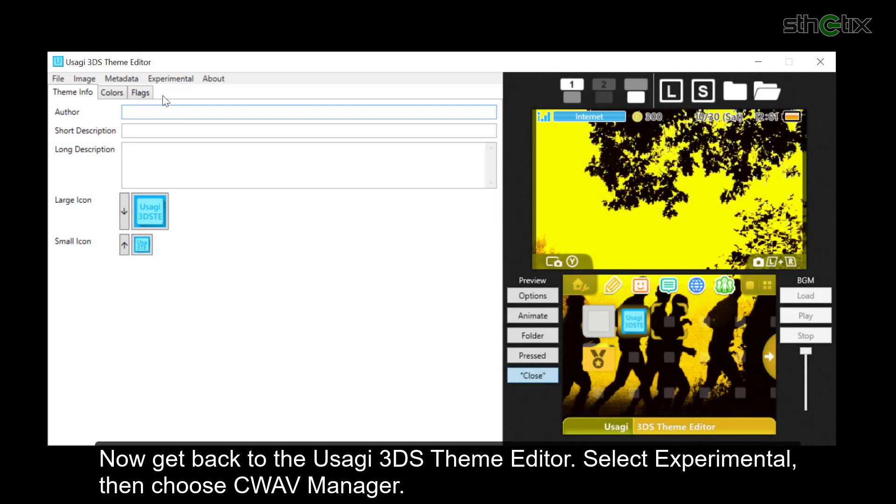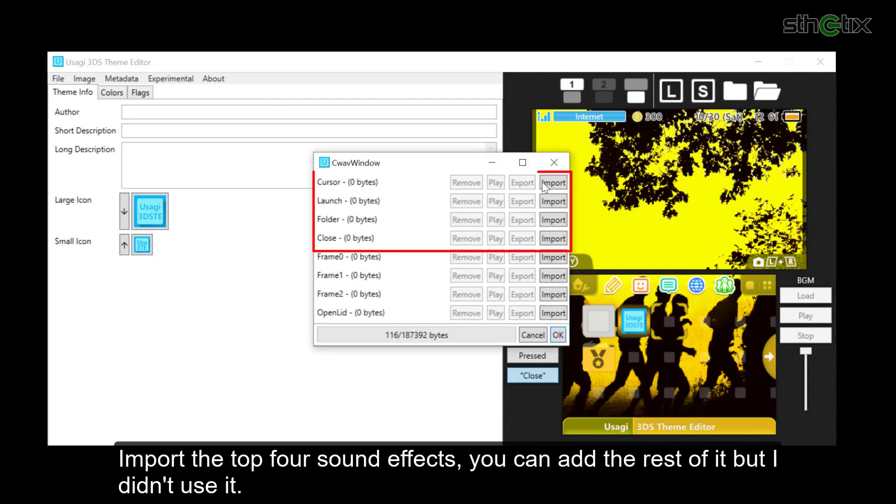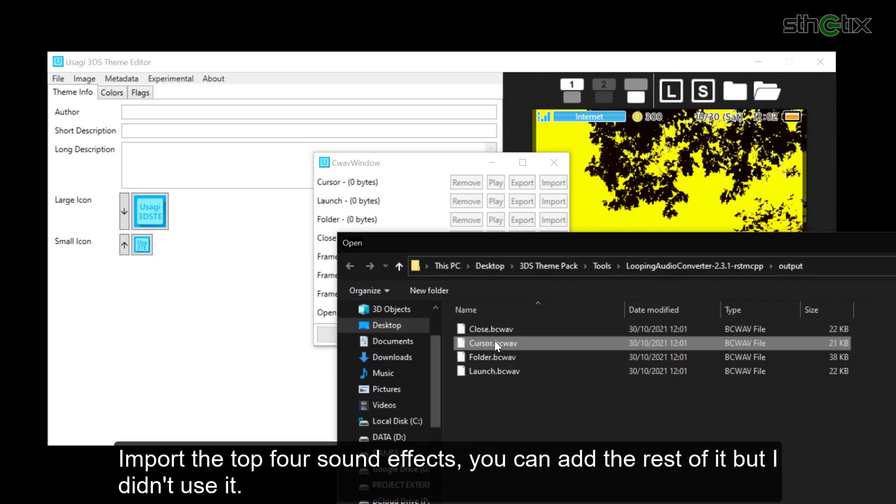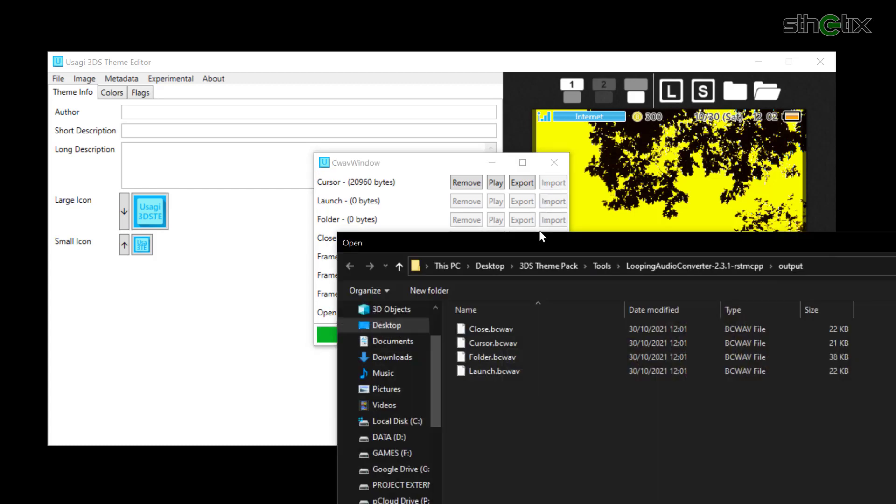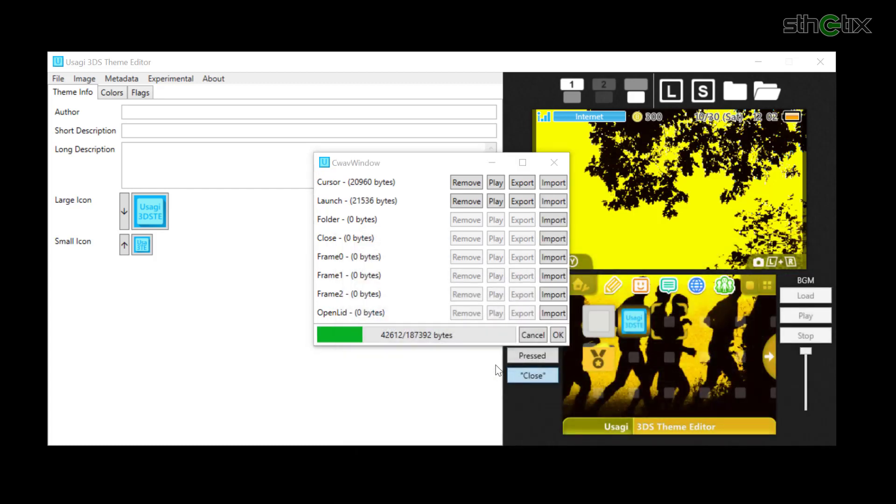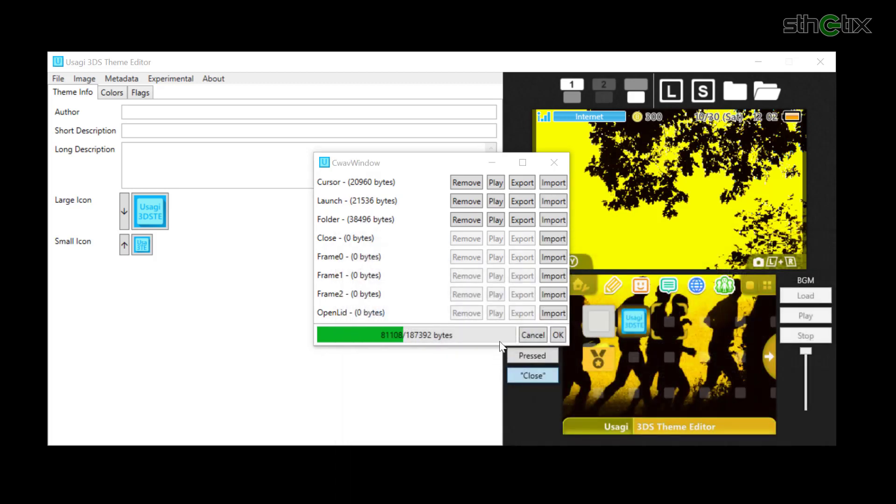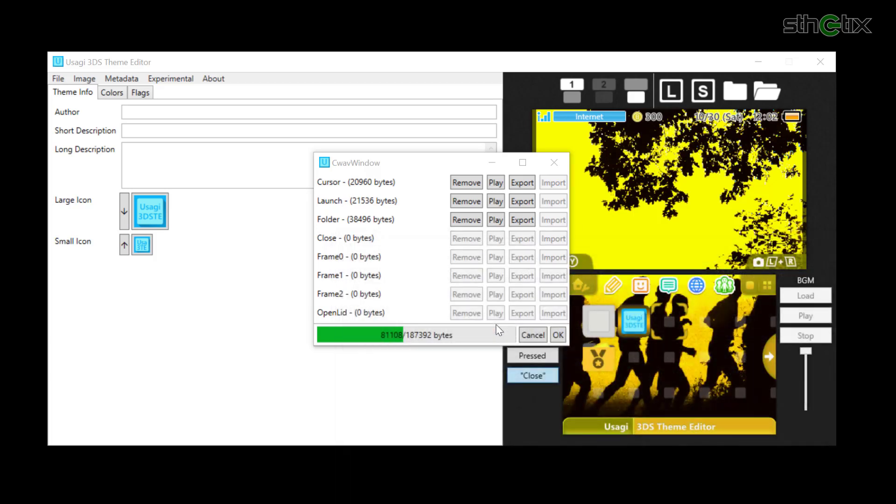Now get back to the Usagi 3DS theme editor. Select Experimental, then choose SeaWave Manager. Import the top 4 sound effects items. You can add the rest, but I didn't use it. Then press OK.